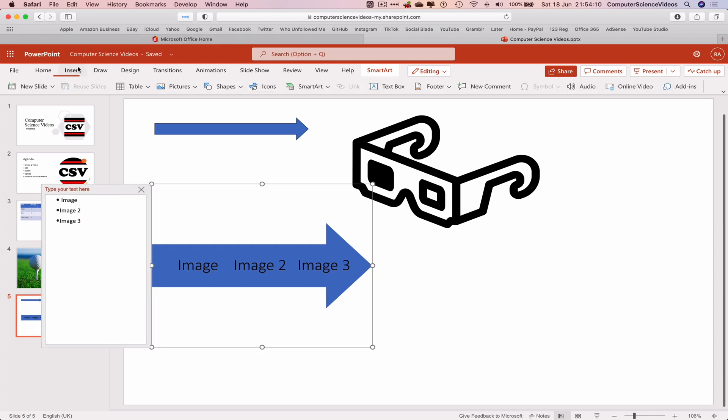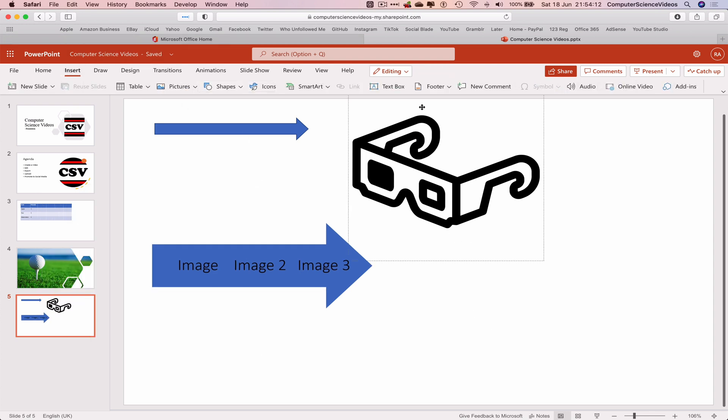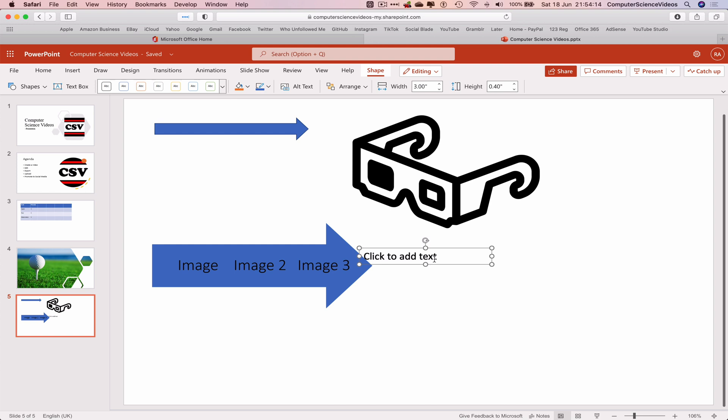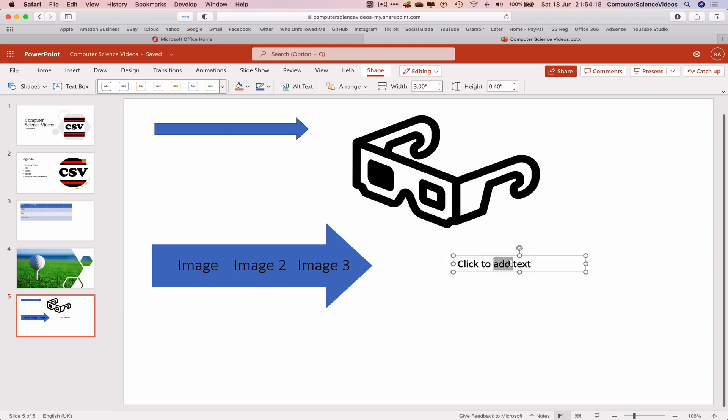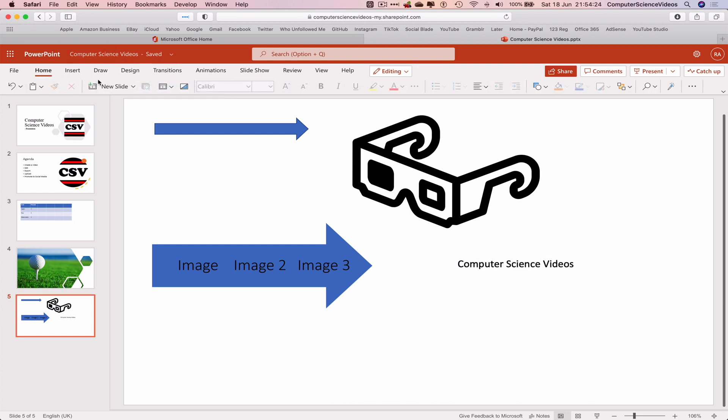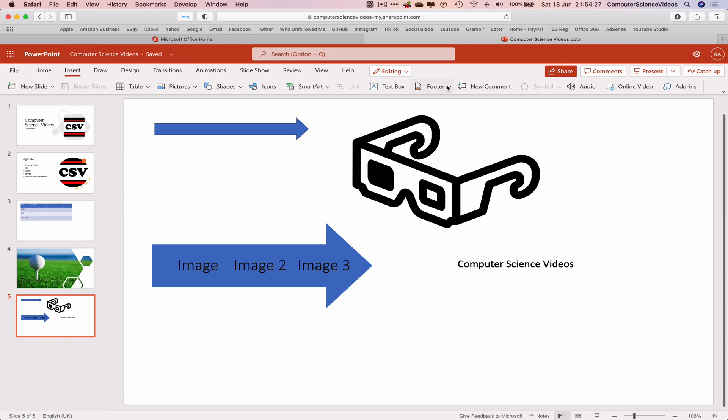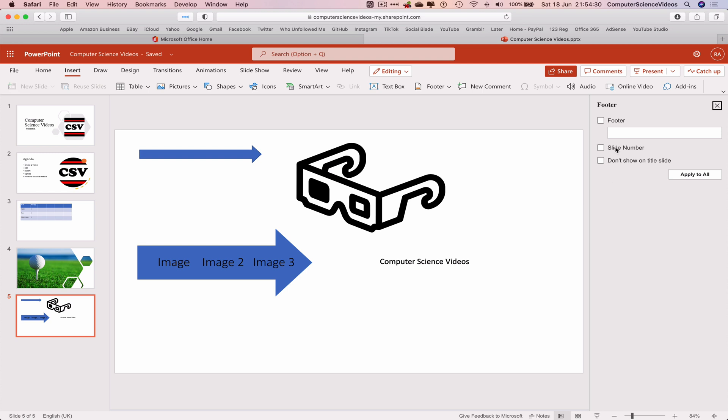Let's go back to insert. If we wish to we can insert a text box and then write whatever we wish to in this text box. Go back to insert, insert a footer. Let's do that. Quick message: Hello. Apply to all.